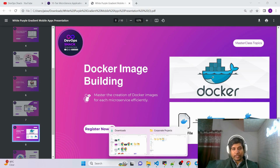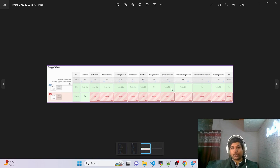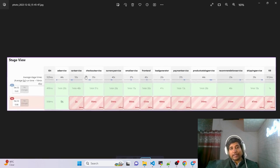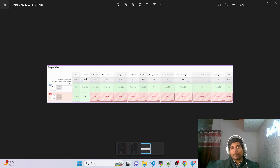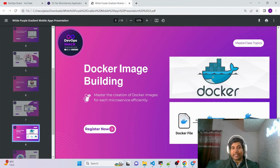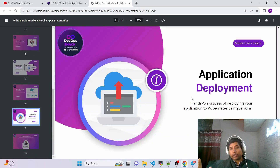Then we are going to write a Jenkins pipeline from scratch. Let me show you a sample pipeline I created — you can see there are many different microservice components: add service, card service, checkout service, and more. The pipeline in the webinar will be much bigger as we add more stages. We'll build Docker images for each microservice component separately, and then perform deployment through Jenkins to Kubernetes, following best practices throughout.